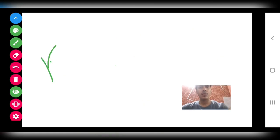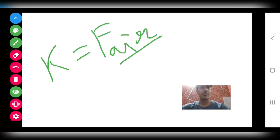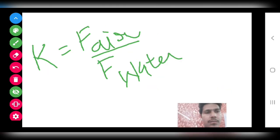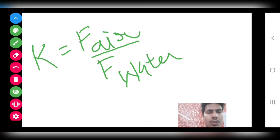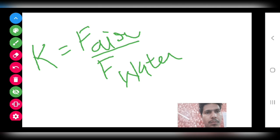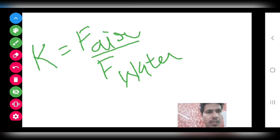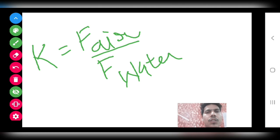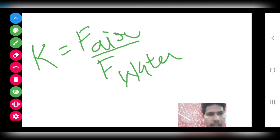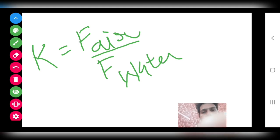k is defined as the ratio of the force between two charges placed in air to the force between the same charges placed in a medium such as water: k equals F_air divided by F_medium. This value of k depends on the medium. If you place the charges in any other medium, you calculate the dielectric constant for that particular medium.